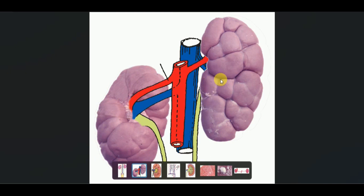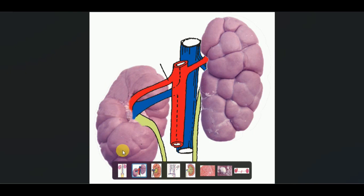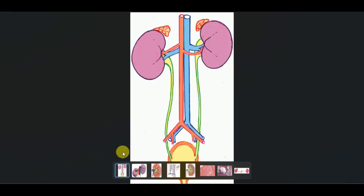The right kidney has two surfaces: one is the dorsal surface and the other is the ventral surface. The left kidney has a dorsal surface, a ventral surface, and an extra surface which is known as the ruminal surface. In general, both the kidneys are bean-shaped and smooth-surfaced in appearance in most of the mammals.